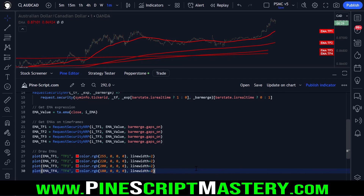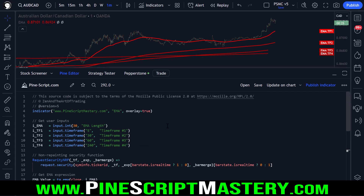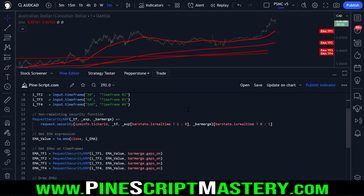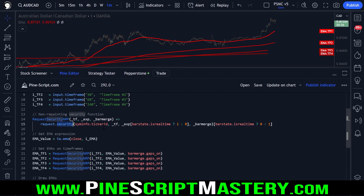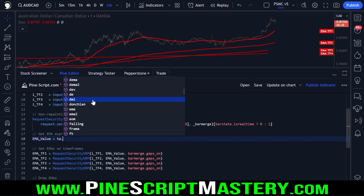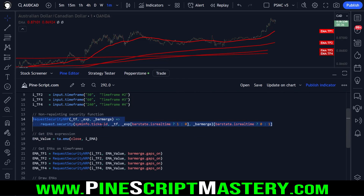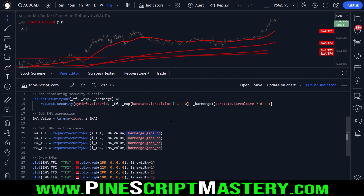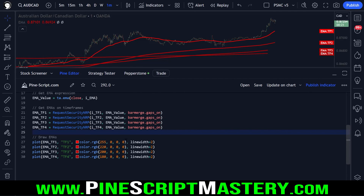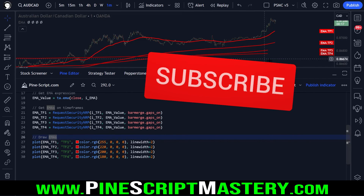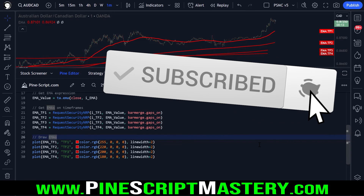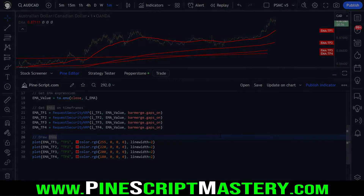Hopefully that makes sense. This is a very simple lesson — as I get my computer fully set up we'll dive into more complicated subjects again. In summary: we've covered how to disable repainting when using the security function for higher time frame indicator values — this works for any TA namespace indicator, not just EMAs. We've also covered what the bar merge gaps parameter does, and how to color-code your indicators with `color.rgb`. Best of luck with your trading and I'll speak with you in the next video. Take care.